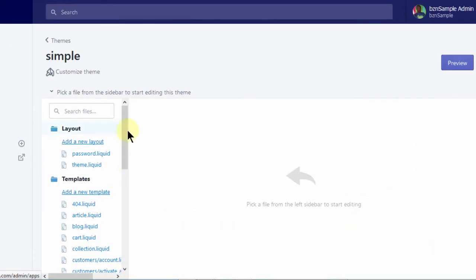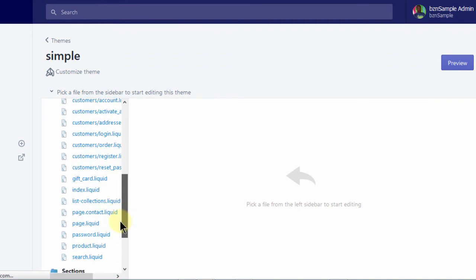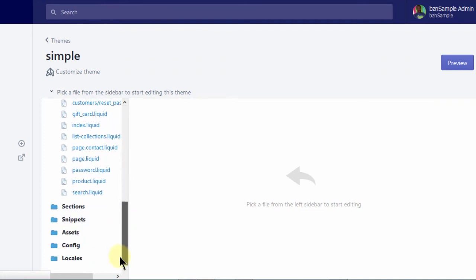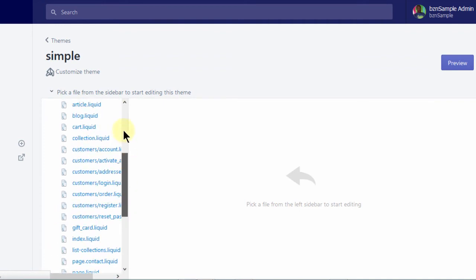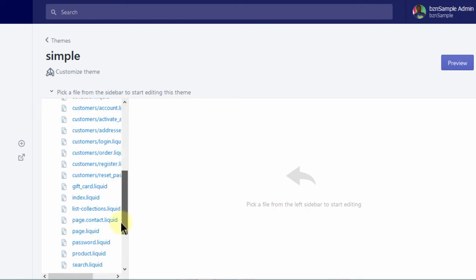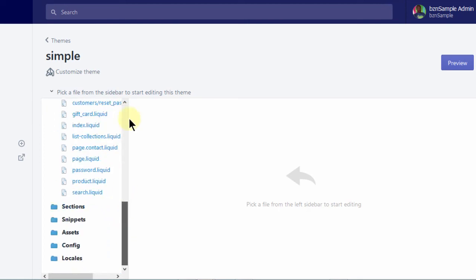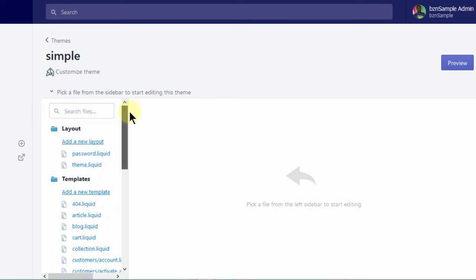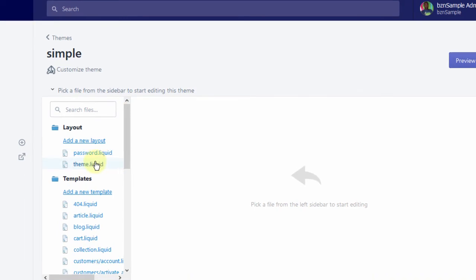So these are all the templates that are used in your Shopify theme. So make sure when you're choosing the theme to edit, you choose the theme that you're currently using.